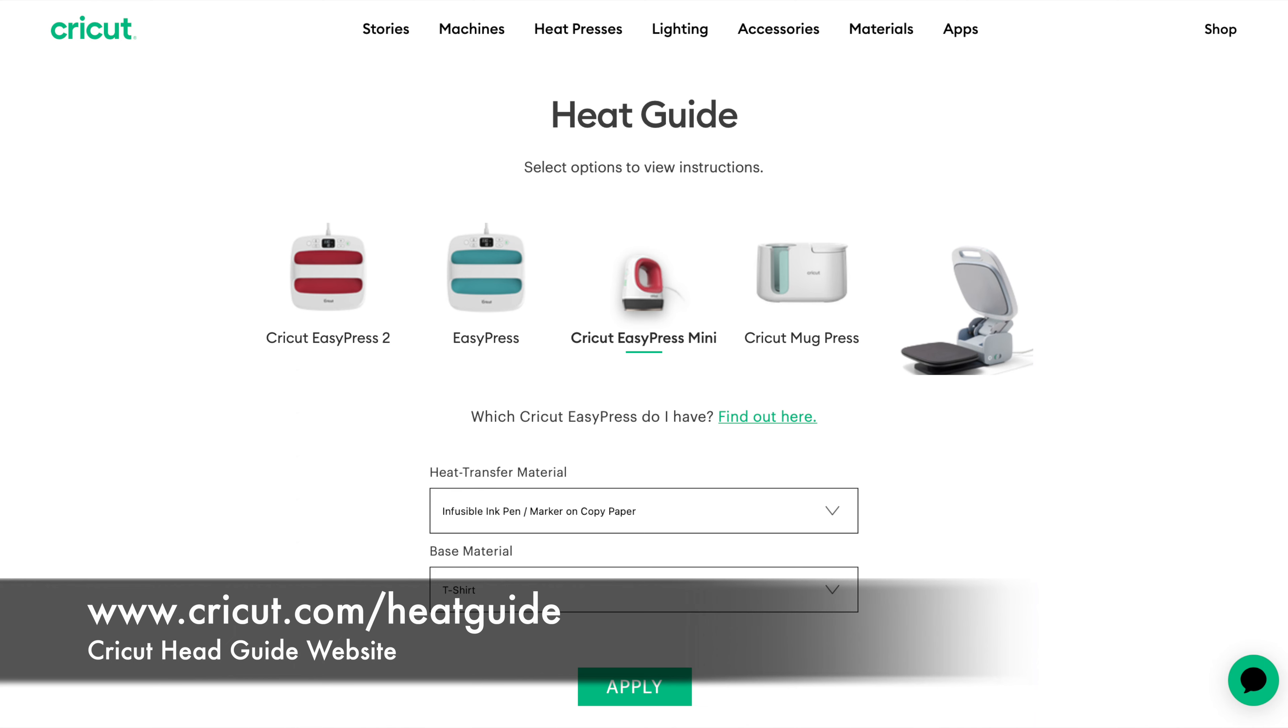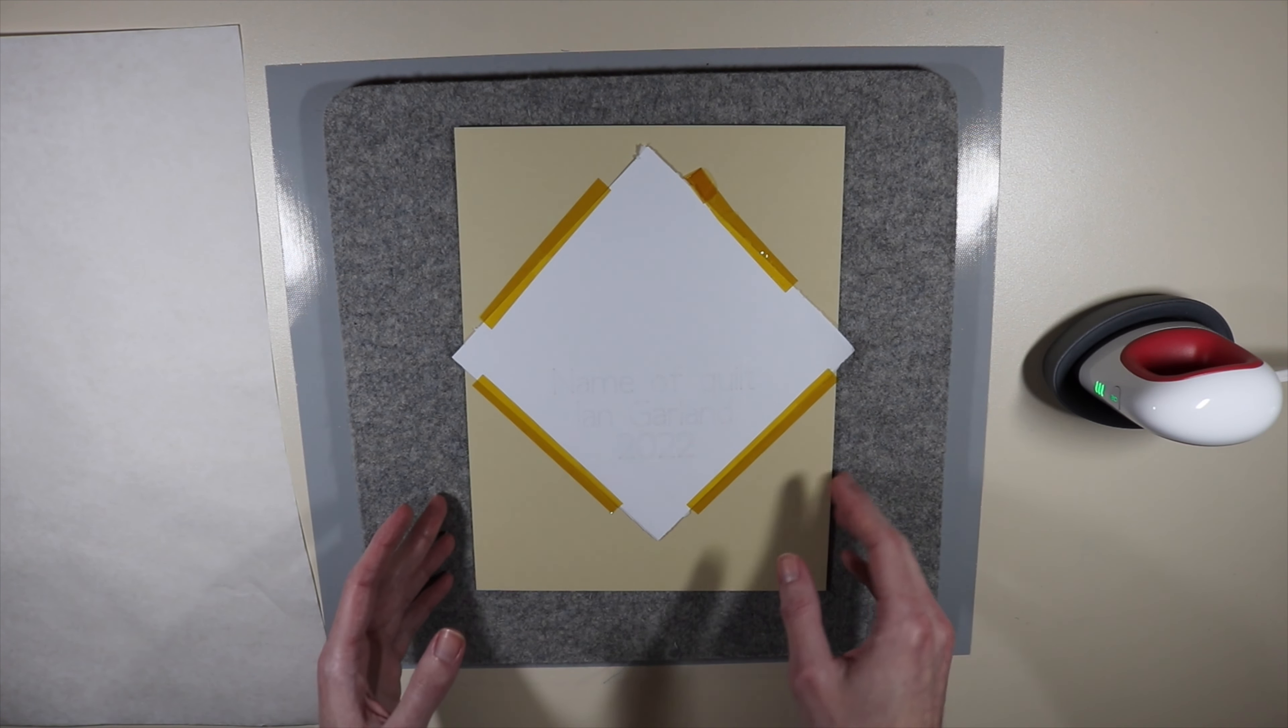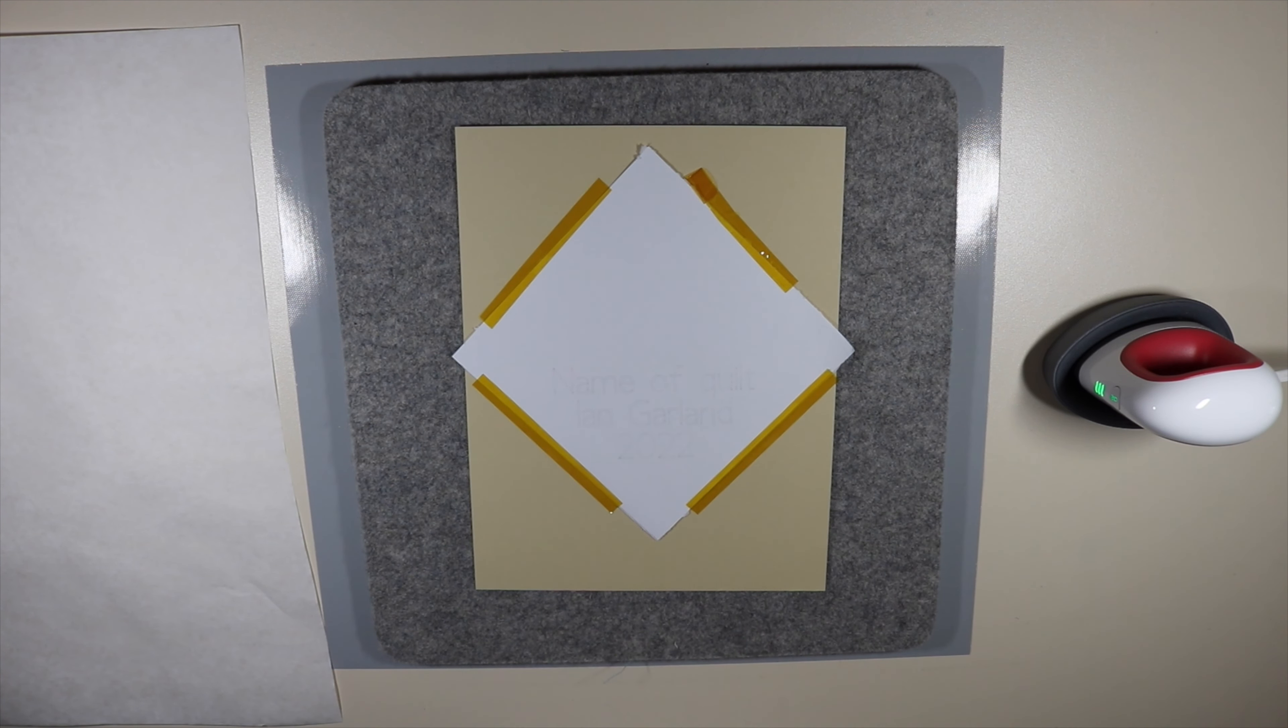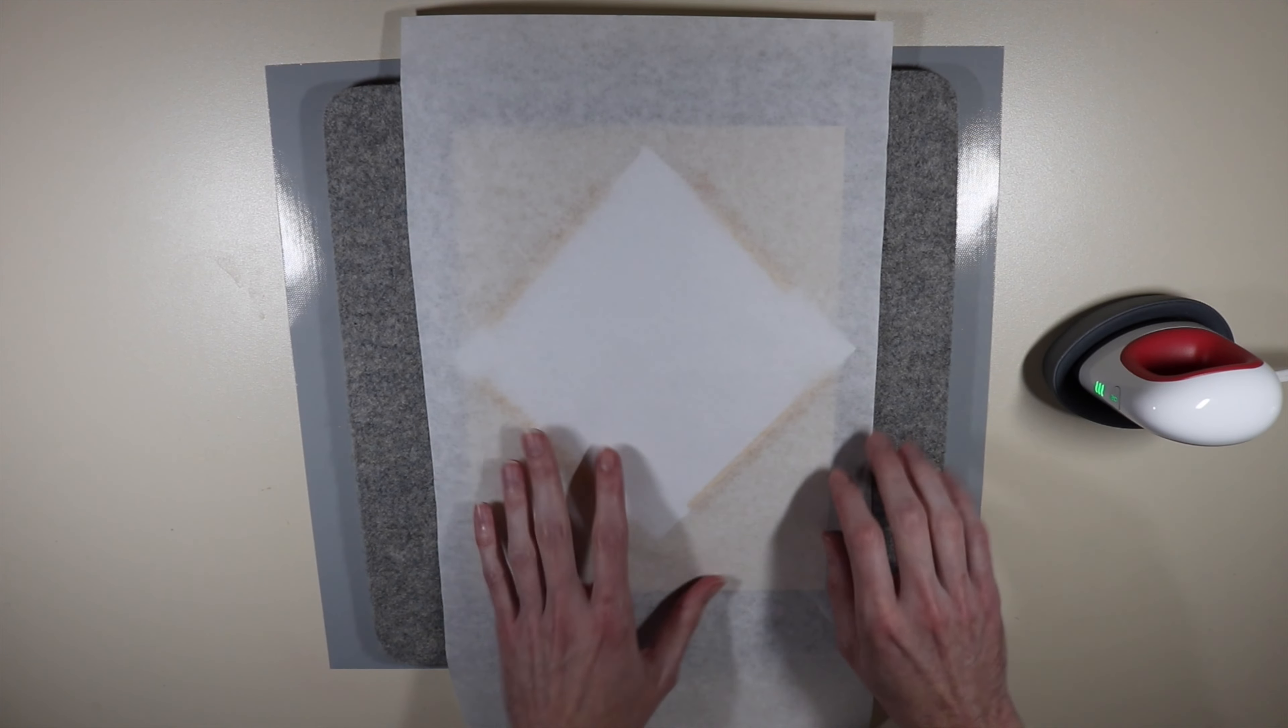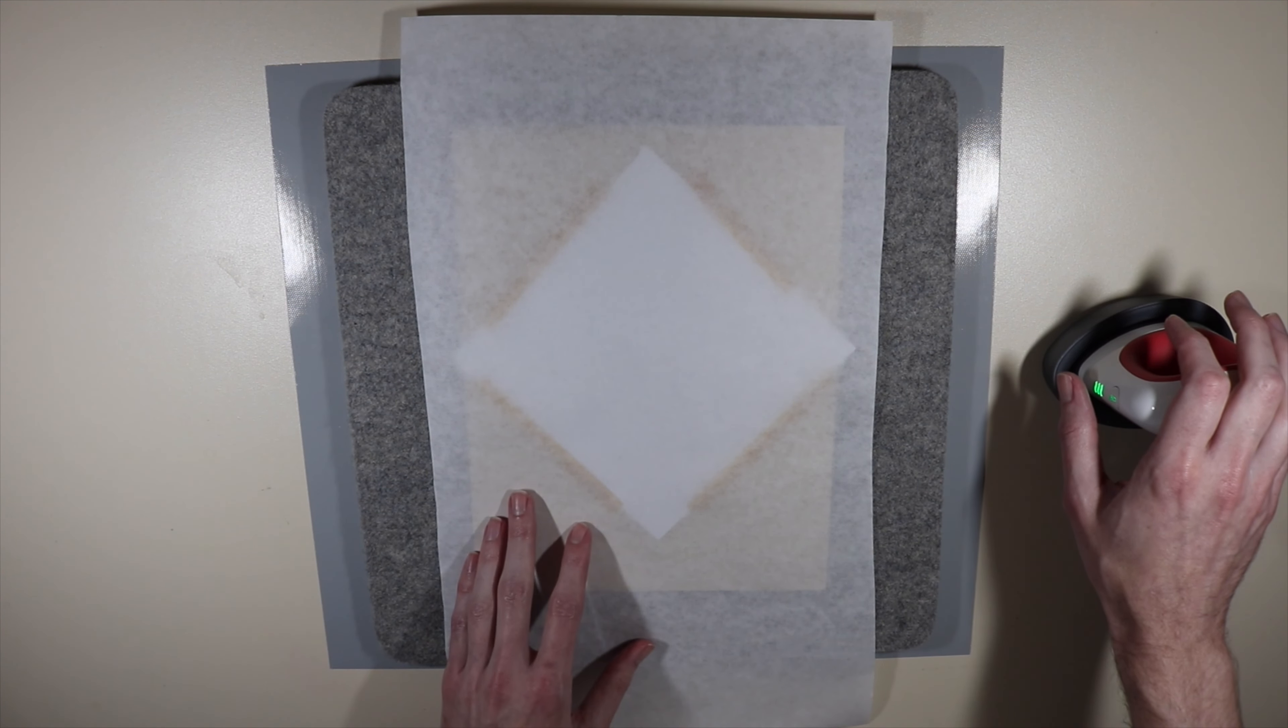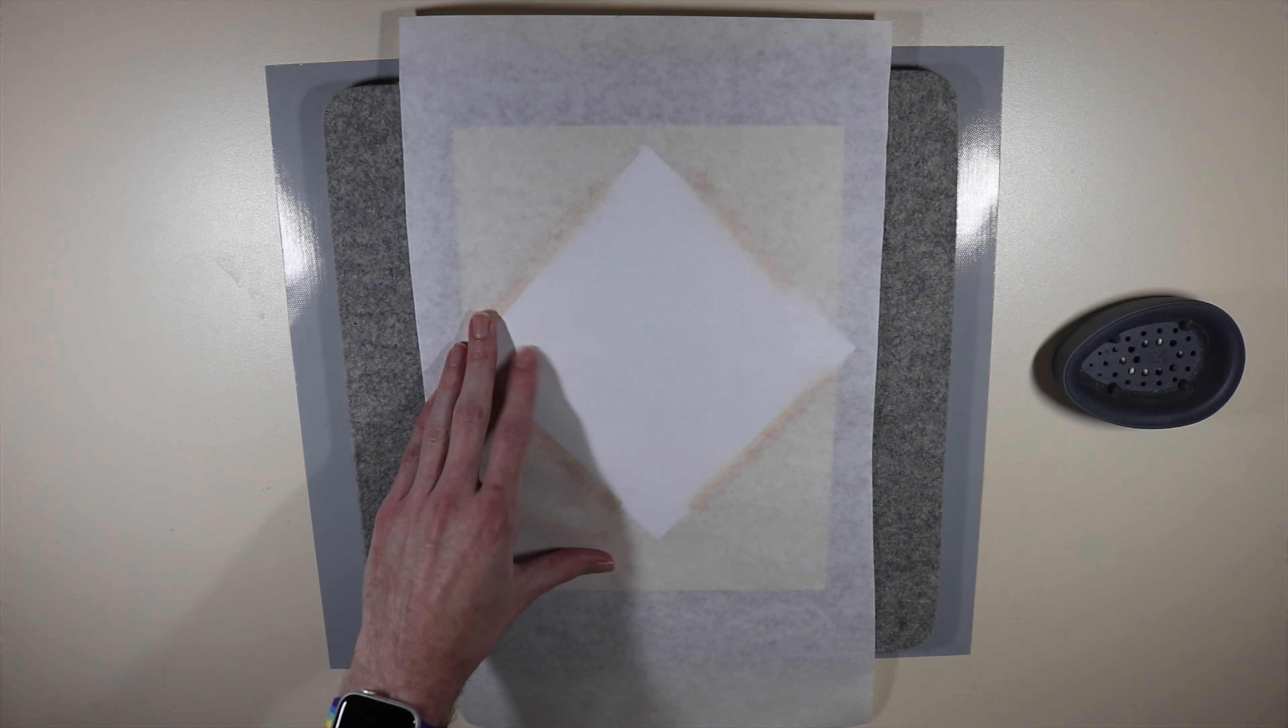It really depends on your model of the Cricut easy press, and you'll probably have to do some experimentation if you don't have an easy press. Next, I'm going to take my piece of butcher paper and put it on top. The guide on the Cricut's website said that I needed to heat my design for 75 seconds and make sure to keep moving my Cricut easy press mini around. So that's what I'm going to do right now.